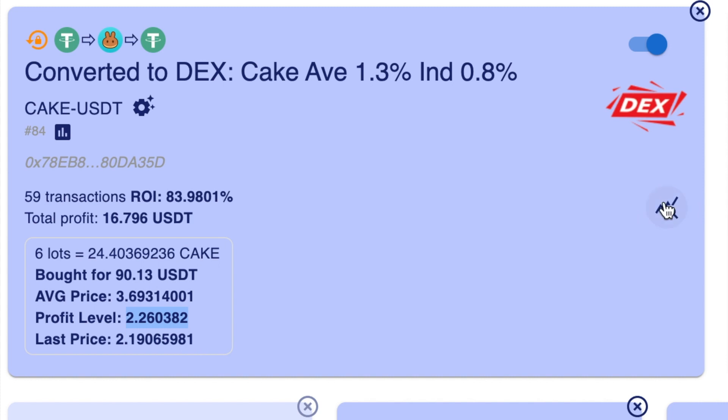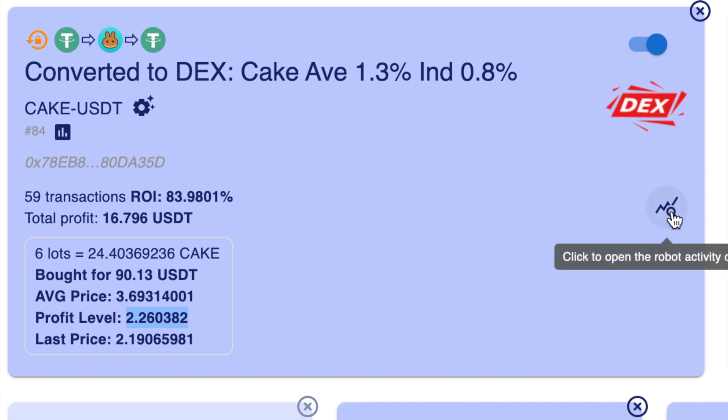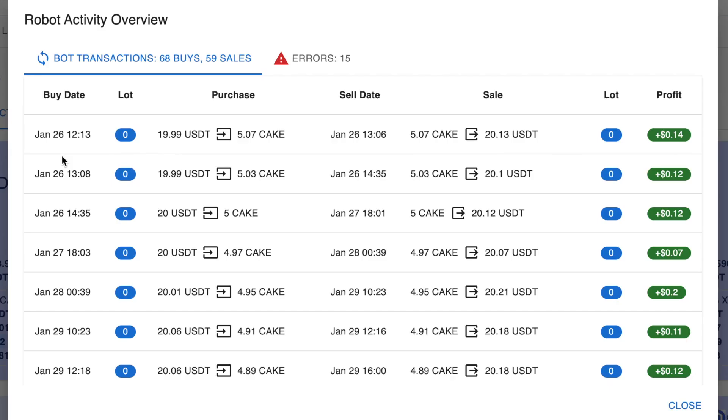Coming over to the far right here, you'll see there's a magnifying glass. If you click on that, it will open up a pop-up and show you all the trades that the robot has done so far.